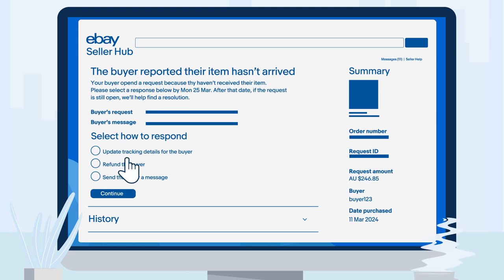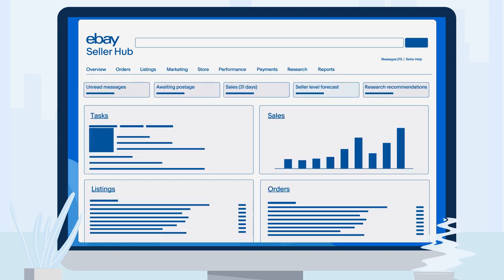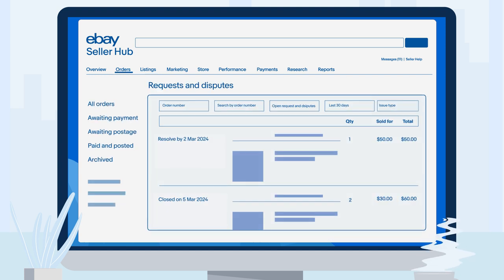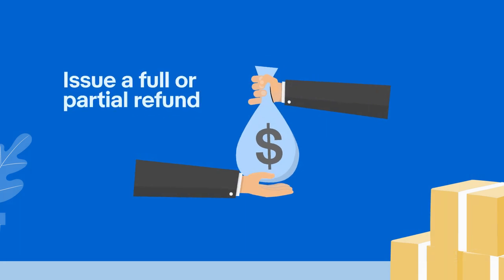However, if tracking isn't available for your item, you'll need to refund the buyer to resolve the claim. To stay updated on any new item not as described reports, navigate to the Returns section and filter through the open returns. When a return is delivered to you, make sure to issue a full or partial refund depending on the case.